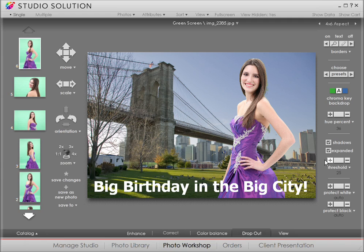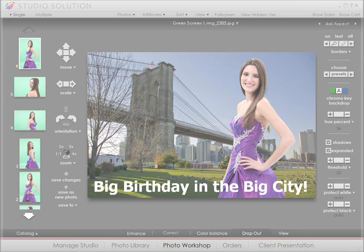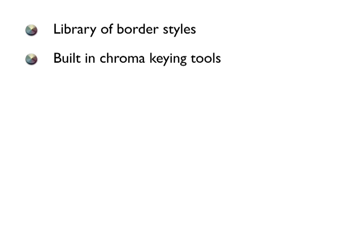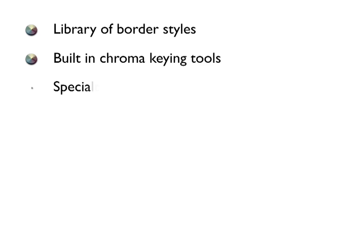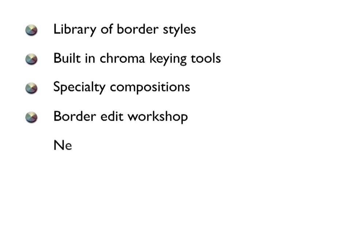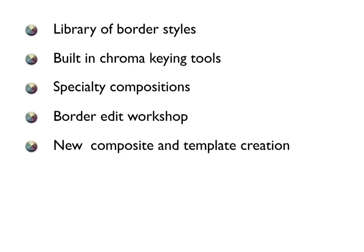You have a wide range of choices when it comes to framing your photos, and using templates can definitely help you upsell in all kinds of creative ways. Key features include: library of border styles, built-in chroma keying tools, specialty compositions, border edit workshop, and new composite and template creation.